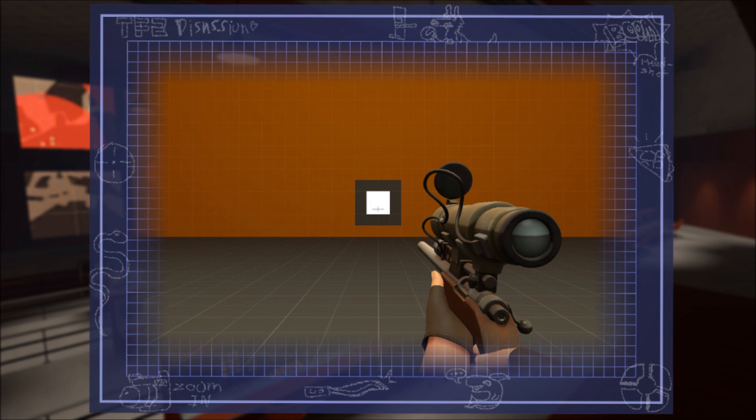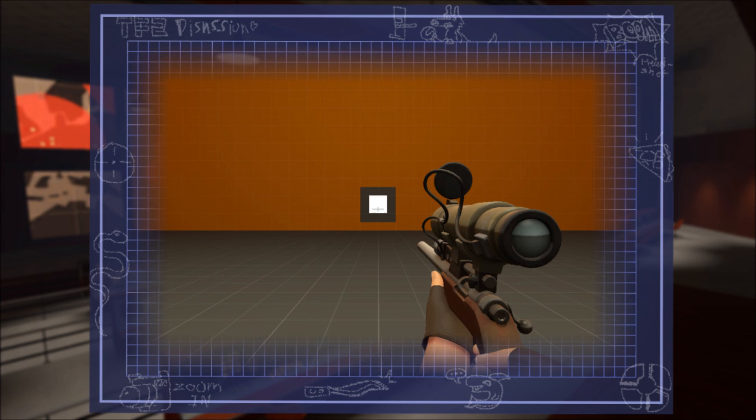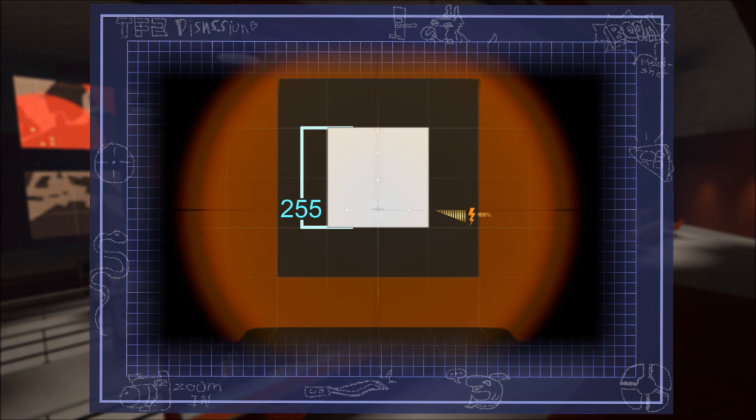At a field of view of 75, this square is 59 pixels high. When zoomed in, it's 255 pixels high. Now let's do the same test at a field of view of 90. It's now 45 pixels tall, and again, 255 pixels high when zoomed in.